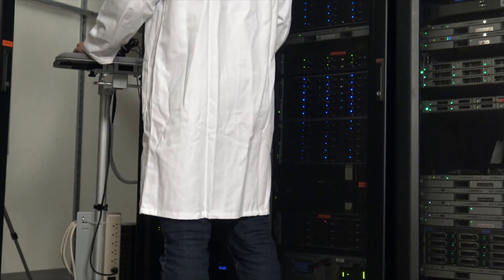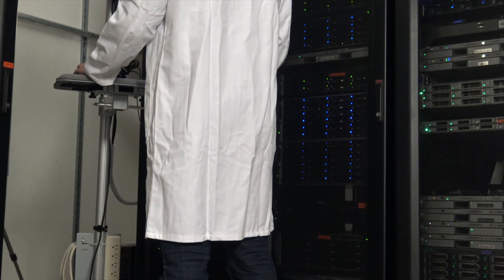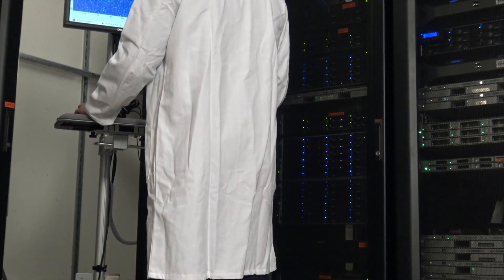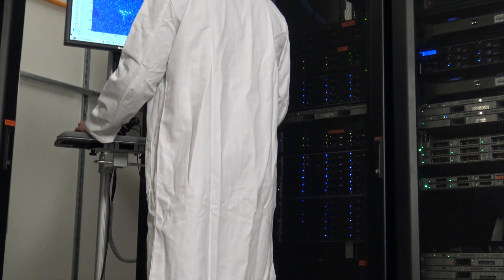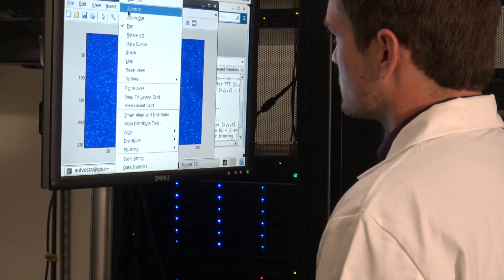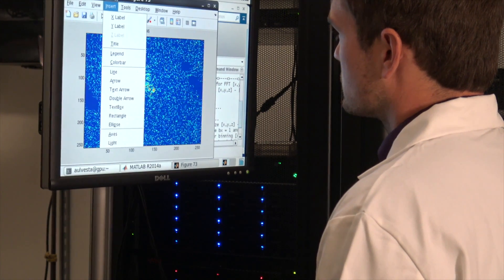My name is Andrew Olvested. I just finished my PhD in physics here at UC San Diego. I work in Oleg Spierko's group. The primary focus of our group is to use an x-ray imaging technique to study what goes on inside nanoparticles.